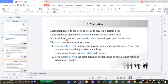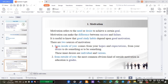It is useful to know that good study habits depend upon good motivation. We have two sources of motivation. The source may come from inside and may come from outside. If it comes from inside — from inside of you — it comes from your hopes and expectations.